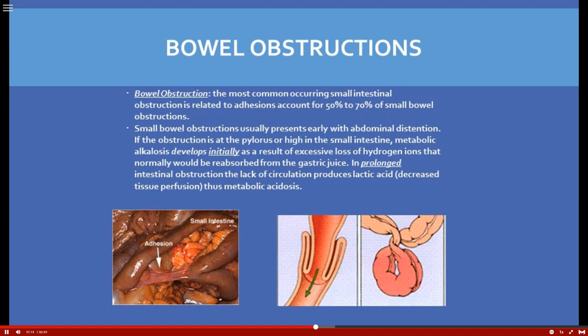If the obstruction is high — at the pylorus or high in the small intestines — metabolic alkalosis will initially develop due to excessive loss of hydrogen ions that are normally reabsorbed. However, as it becomes prolonged, the obstruction blocks circulation and blood flow. The body switches from aerobic to anaerobic metabolism, producing lactic acid, and the patient moves into a metabolic acidosis state.